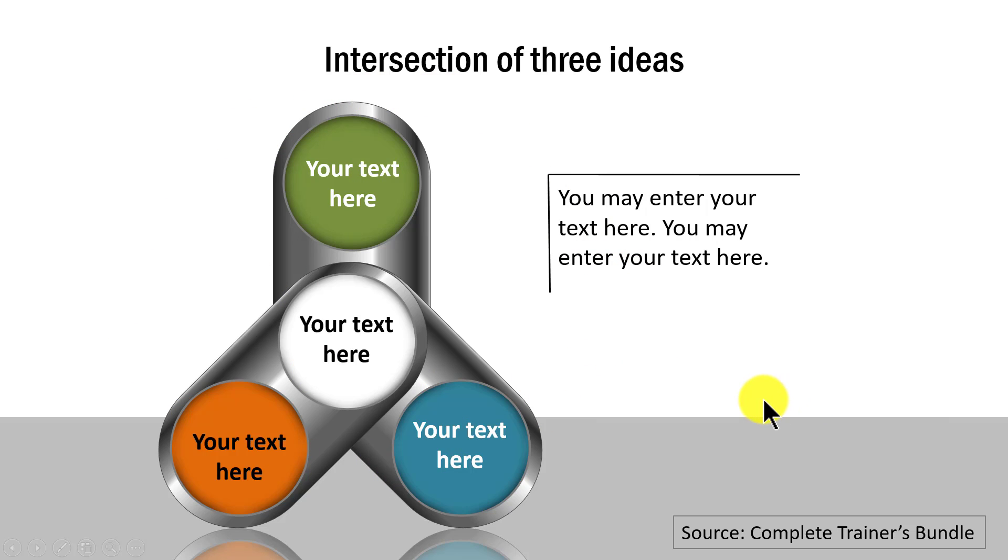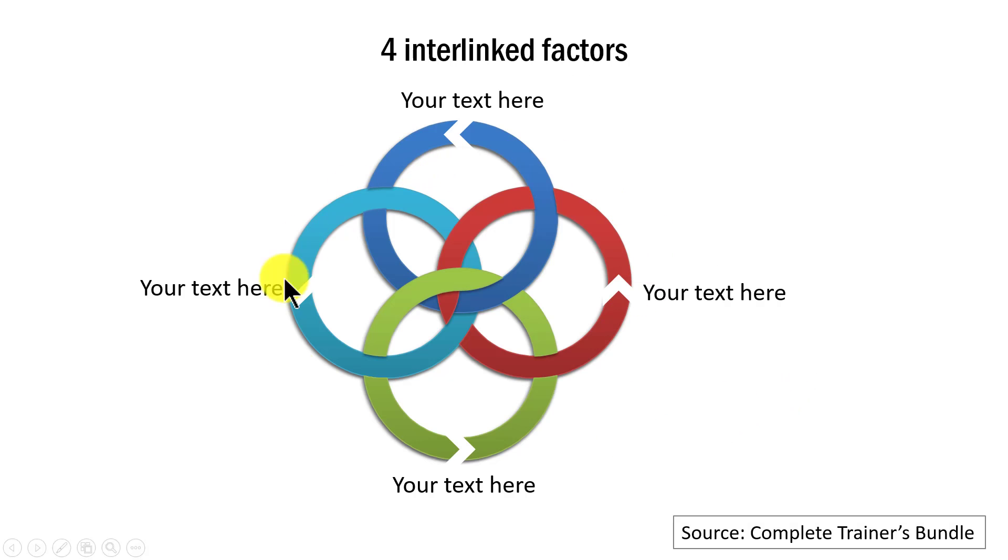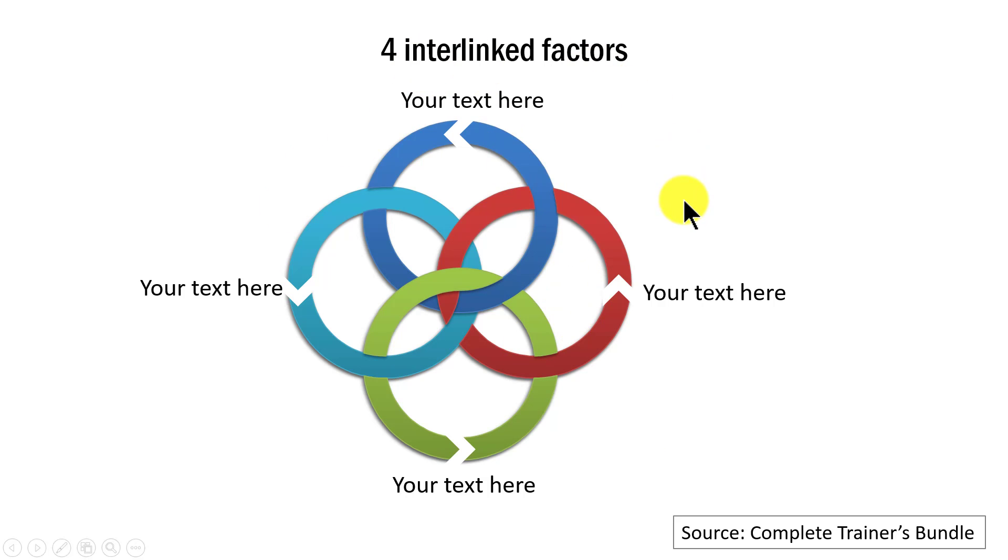We have four intersecting circles shown like this, which talks about four interlinked factors. You have the various explanations around each of these interlinked circles.